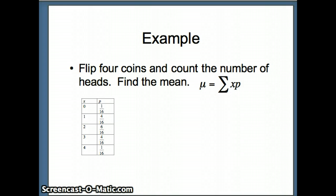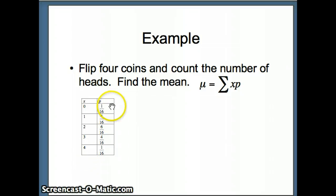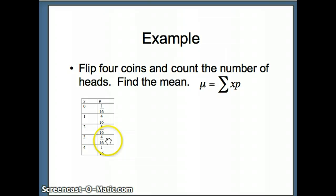Going back to our 4-coin example, we want to find the mean. The x column is 0, 1, 2, 3, 4, and the p column is 1/16, 4/16, 6/16, 4/16, and 1/16. To answer this we are going to go to Excel.